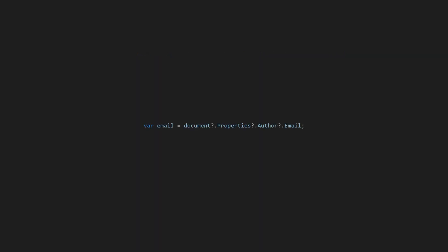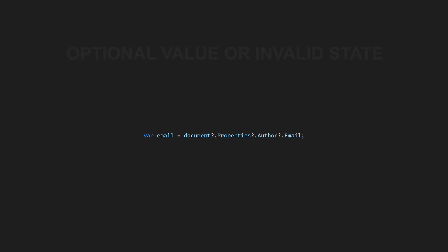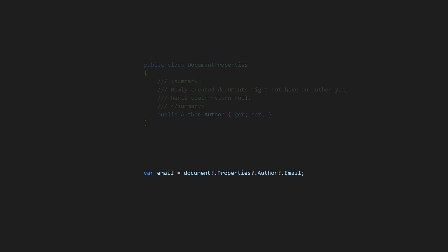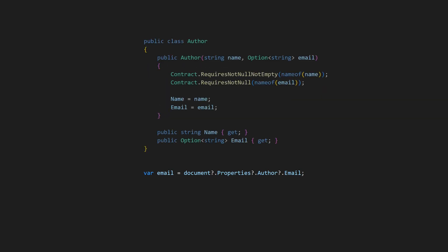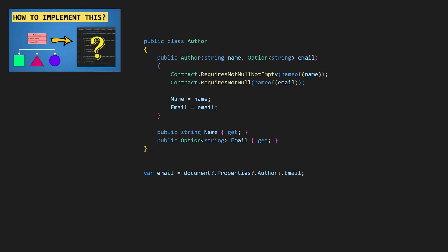For the other usages of the null conditional operator in this code, we need to consider, is returning null from a domain object property valid? Or does it indicate that the object is in an invalid state? A better approach would be to design a domain model that doesn't accept null values at all, and instead use an option type to express explicitly where the absence of any value is valid.